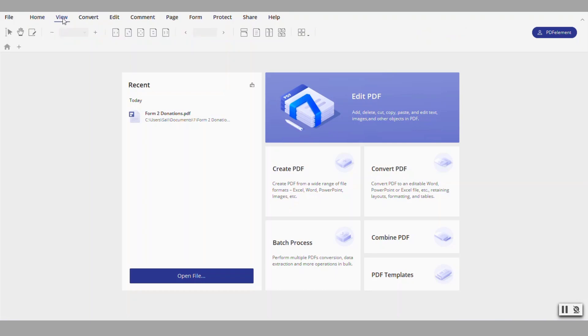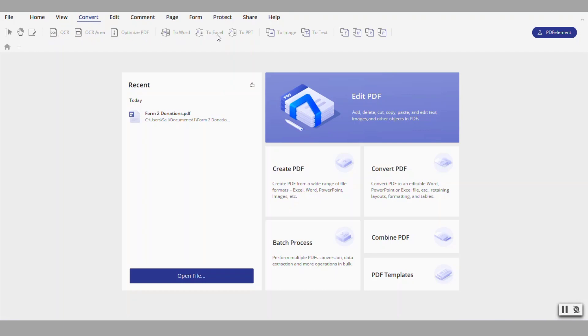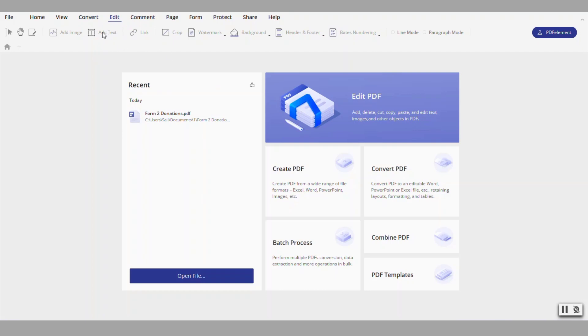Then we go under view here. You can change the various views. Converting the documents you're converting them into OCR or optimizing the document or sending it into Word and PowerPoint and other programs. And then edit and modify the text and the colors and all that type of stuff from an actual PDF document.